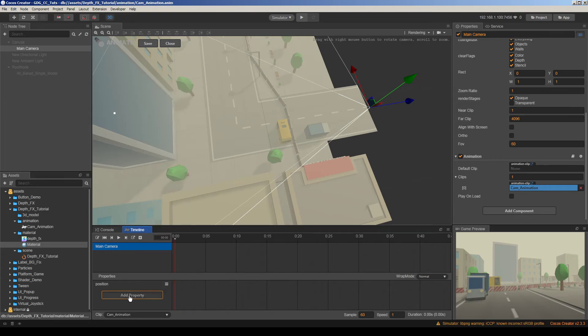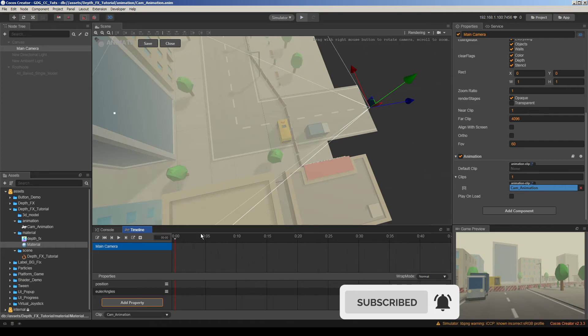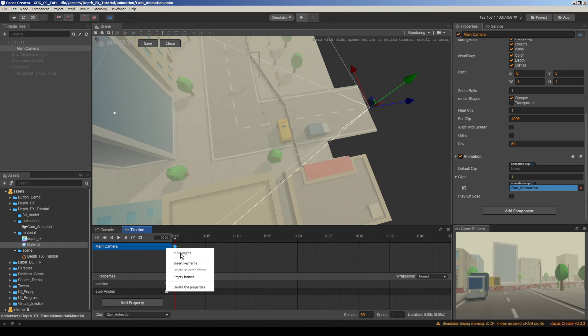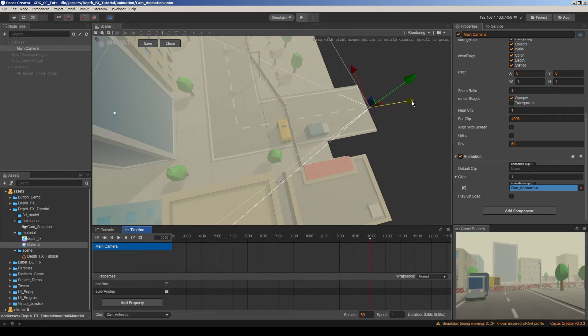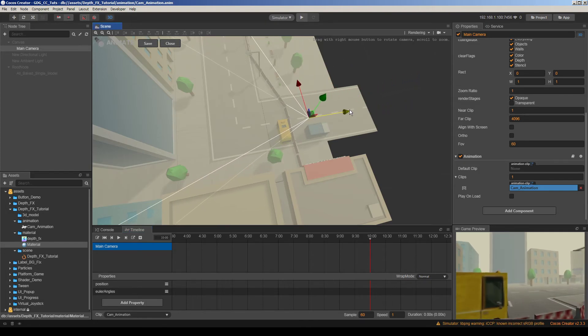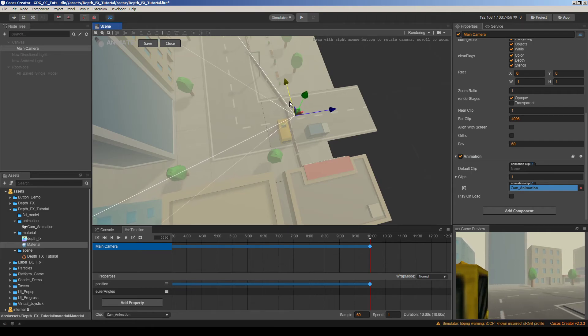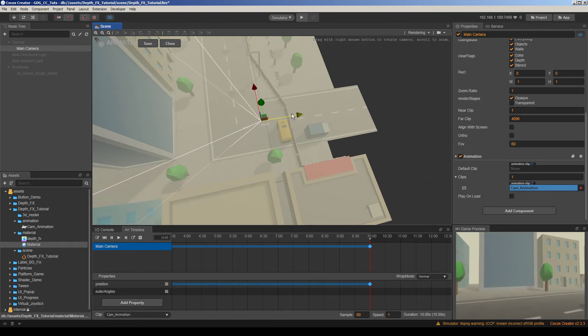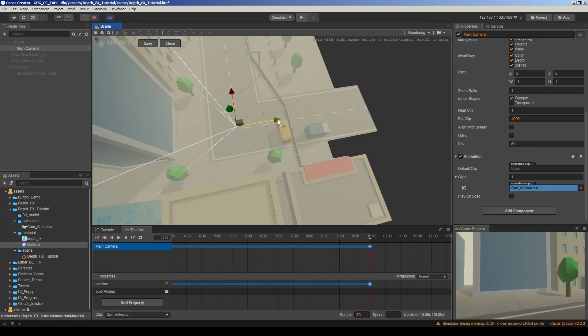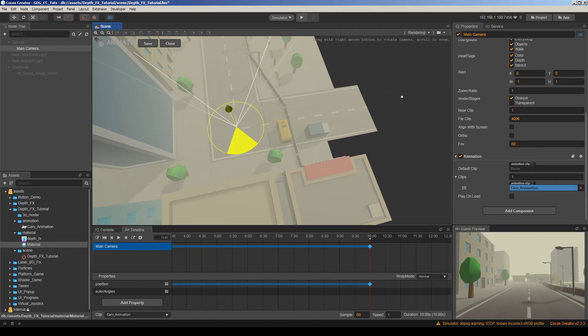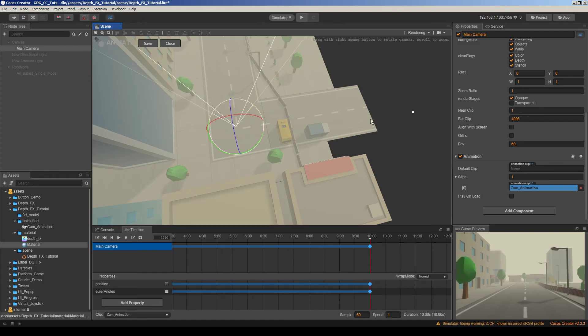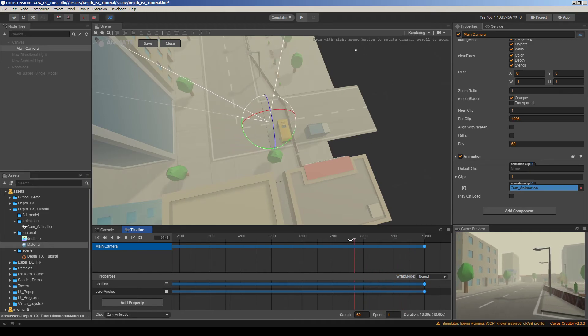So let's add two properties. We want to animate the position and animate the polar angles which includes the rotation data. I will insert keyframes here and maybe we need 10 seconds. Then I will move the camera where I want it after 10 seconds. We can go a little bit to that side. Okay here. Then let's rotate the camera.